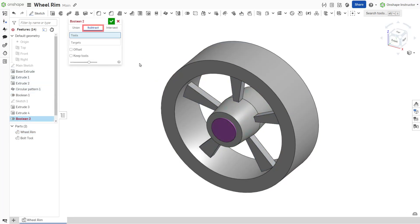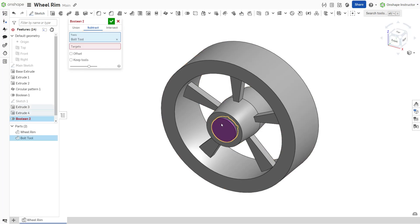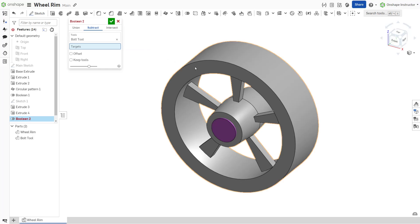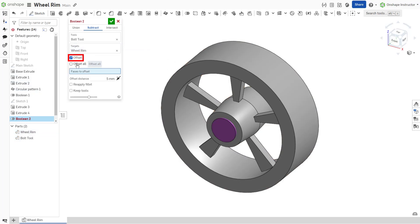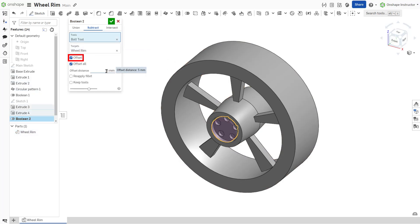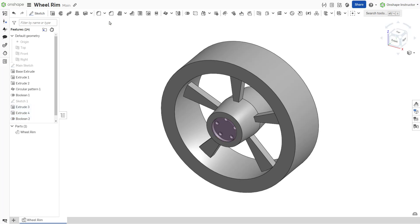Click the subtract tab to remove the selected tools from their targets. This tab contains an extra option to apply an offset from the tools, making the resulting cut larger or smaller depending on the selected options.